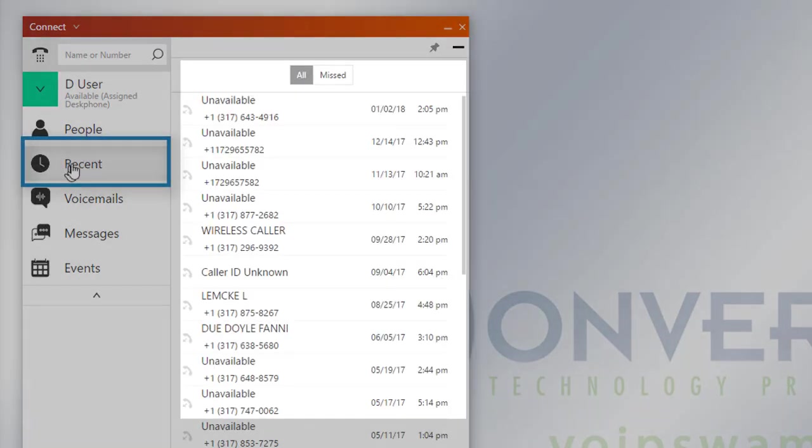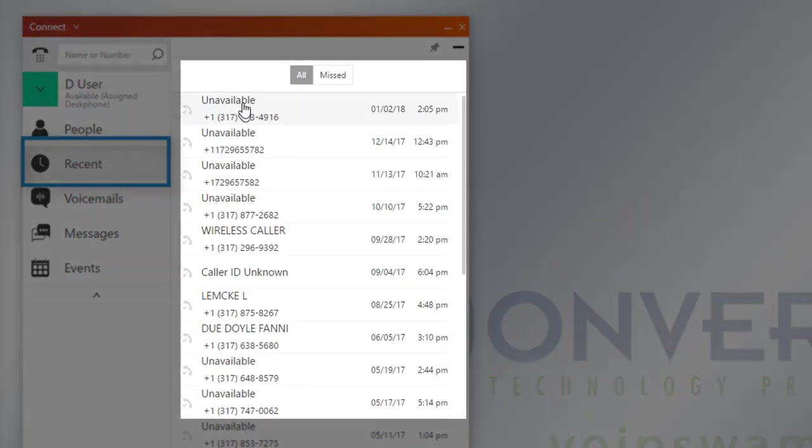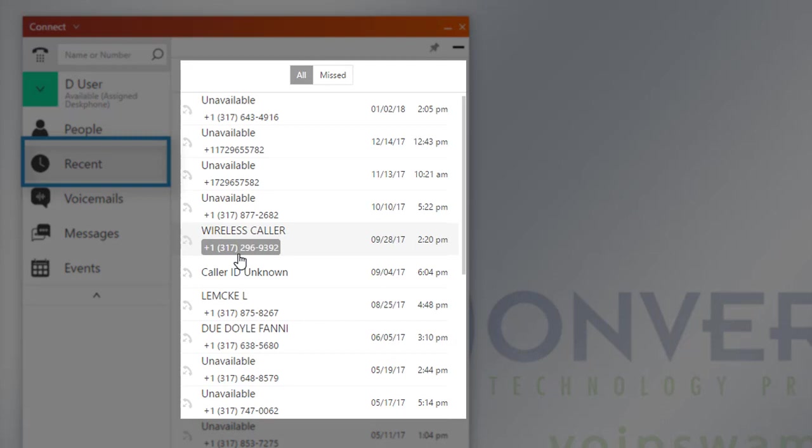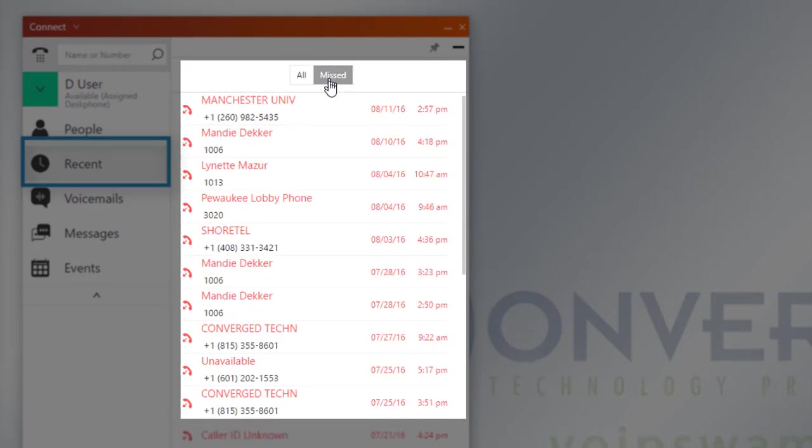Under Recent, you'll be able to scroll through the different calls that were made, received, or missed. You could also filter it for just missed calls here.